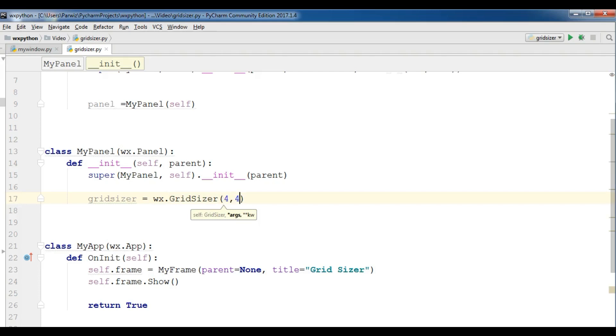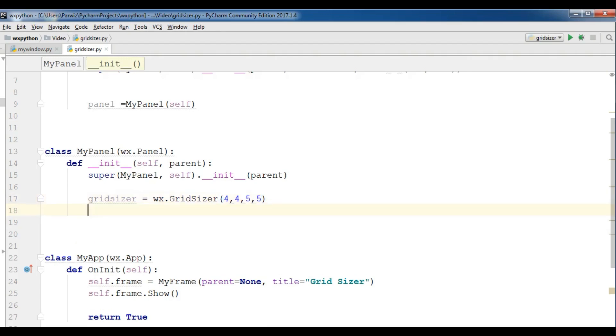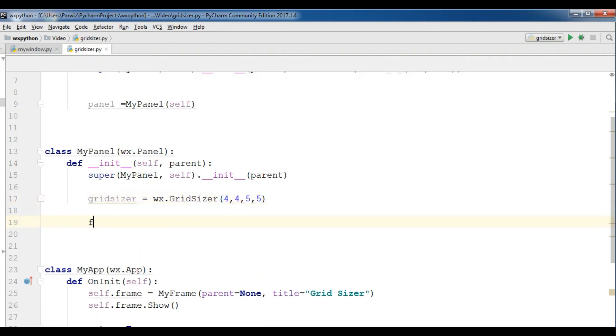And this is the width and this is the space between two widgets. I'm going to give five by five space for my two widgets. After this I'm going to create some buttons.